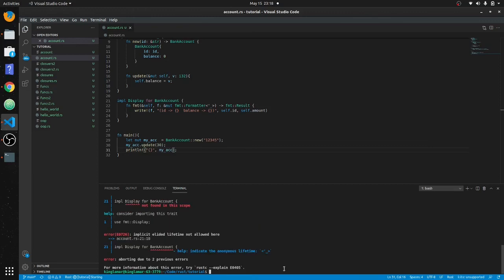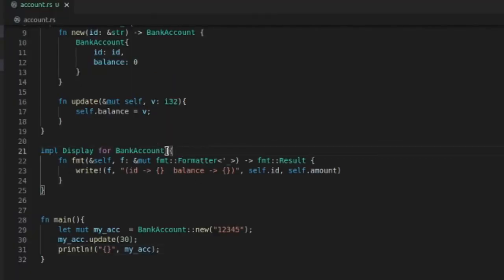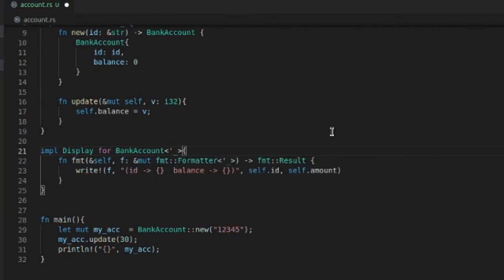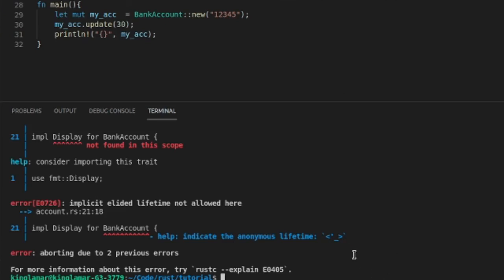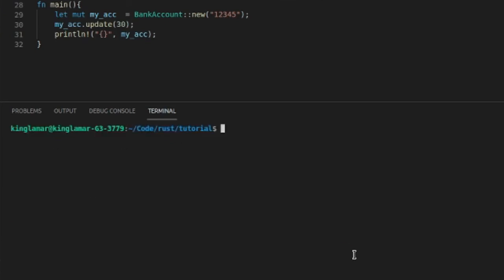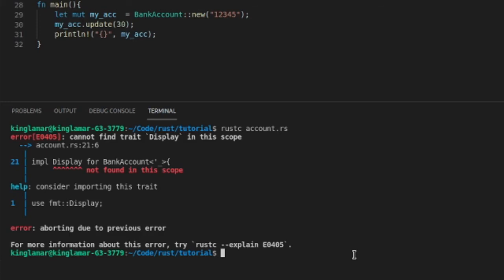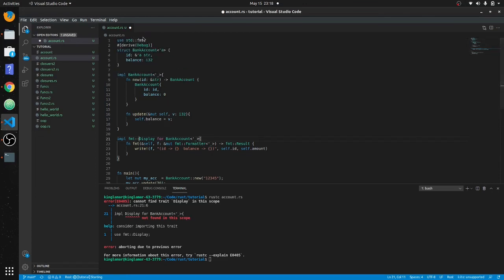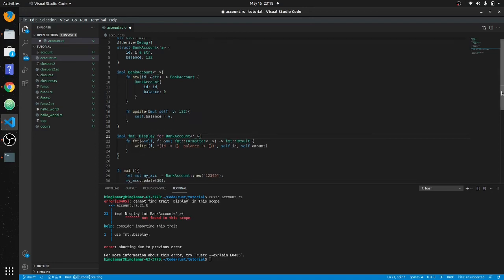Indicates anonymous function lifetime—see, very good error reporting. So let's clear this. Implement display. Okay, so this has to be fmt. This is coming from the format package of display. I might have to put that std on there as well.